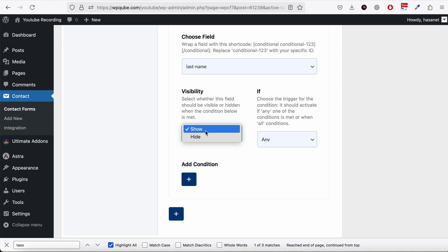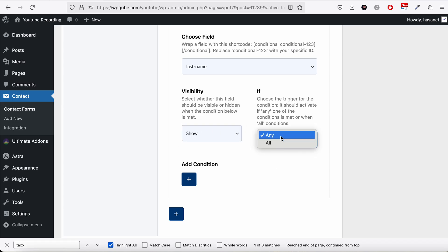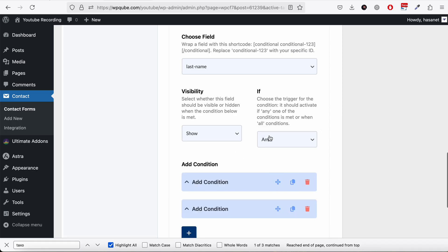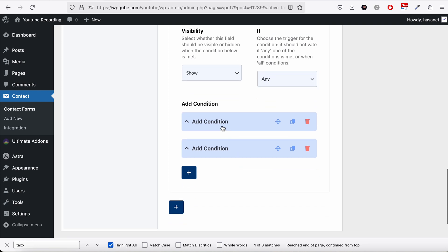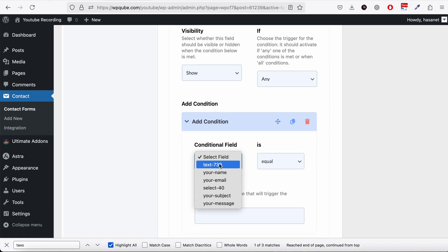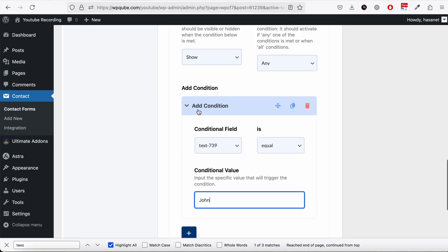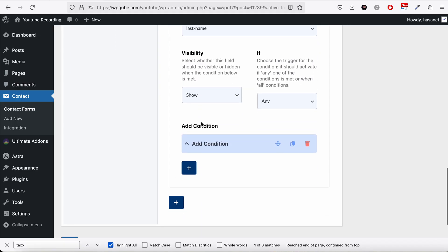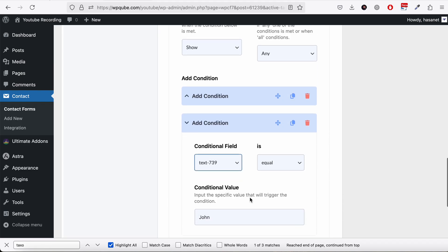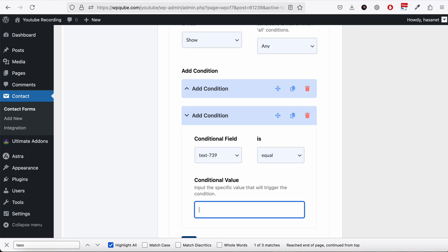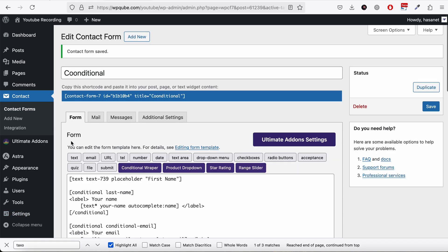We have two options: show or hide. 'If any' means if any of the conditions match, the field will show. 'If all' means all conditions must match. Let's select 'any'. The condition: if the first name field equals 'john', the last name field appears. We can add another condition — if name equals 'james' — so the field appears for both john and james.